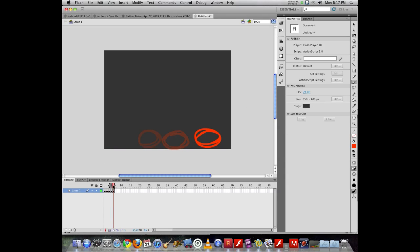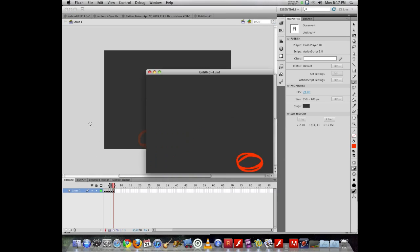My movie is defaulting to 24 frames per second. These 6 frames mean it's one quarter of a second, so if I were to play this movie back and watch it, we'll see it goes really, really fast.